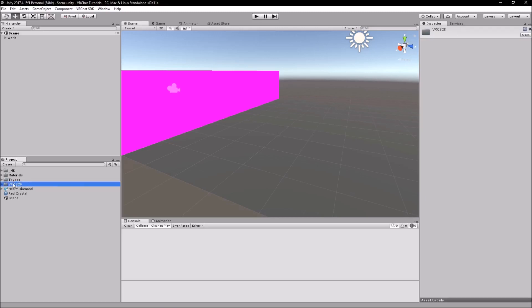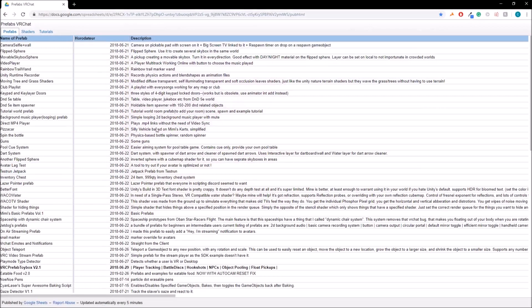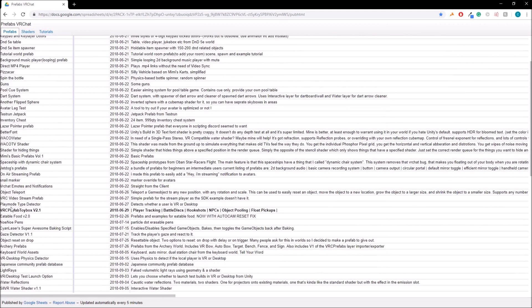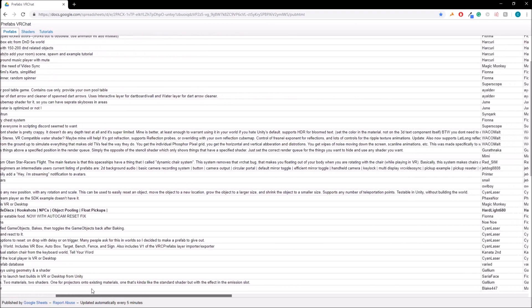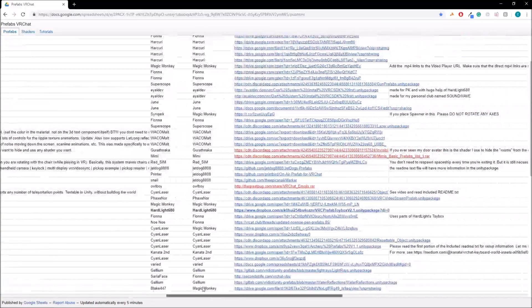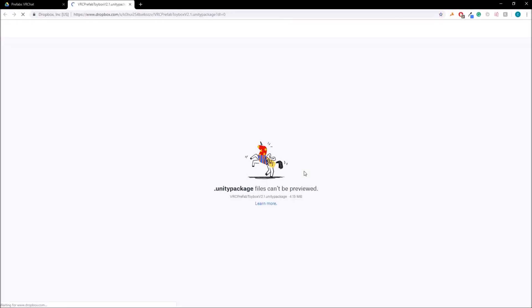Number one thing you're going to need is the VRChat SDK. That's to upload the worlds and stuff like that. And then, the second one you need is the Toybox Prefab, which I will give a link down in the description on where to download it. It's on this page here. What you want to do is then scroll down and find VRC Prefab Toybox version 2.1. It could be any version. This is the current version that is out at the moment. What you're then going to want to do is scroll over to the end, and you have the download link here. If you just click it, it'll then redirect you to the download page.